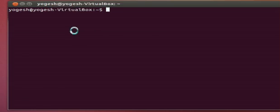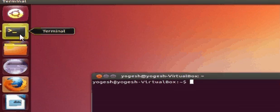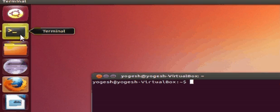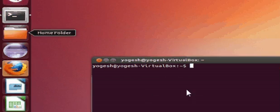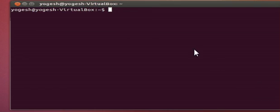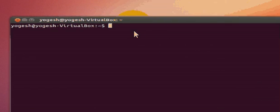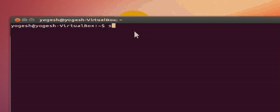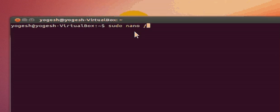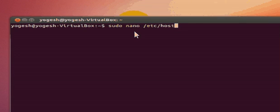Just open your terminal box or terminal panel from here. And in your terminal just write sudo nano /etc/hostname and press enter.